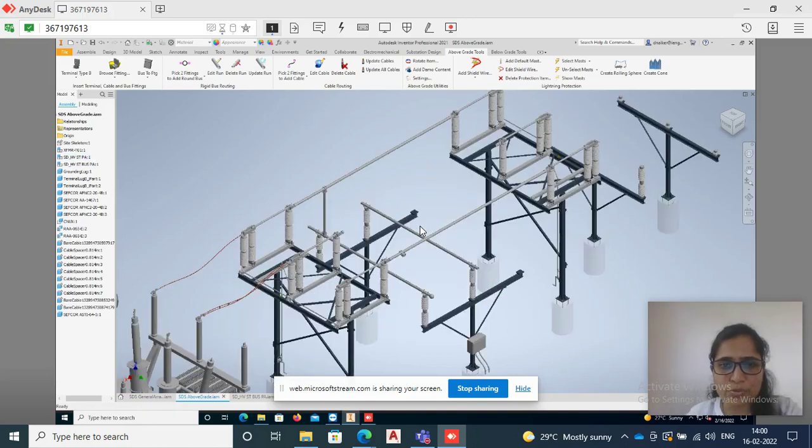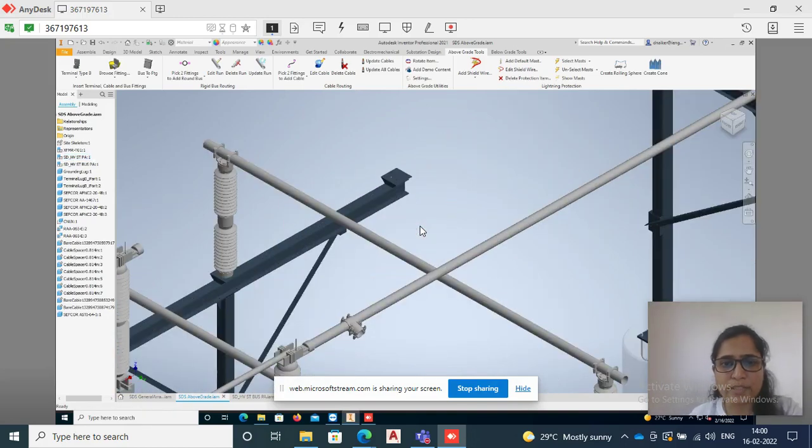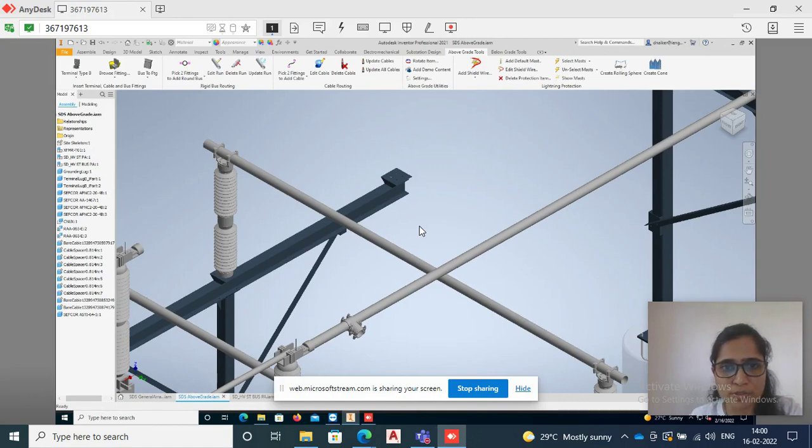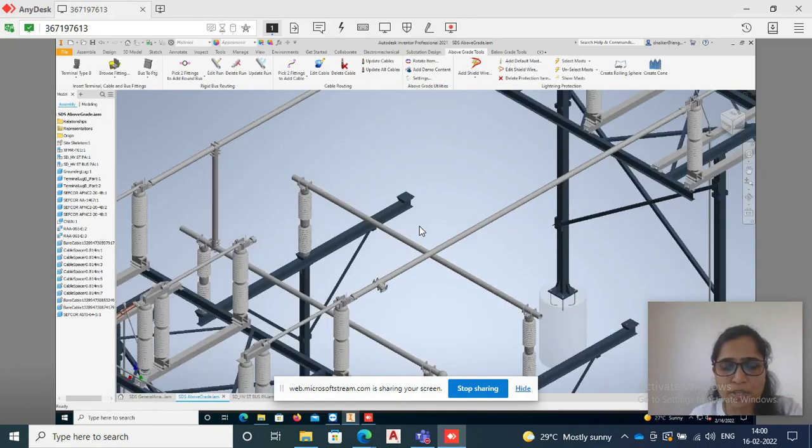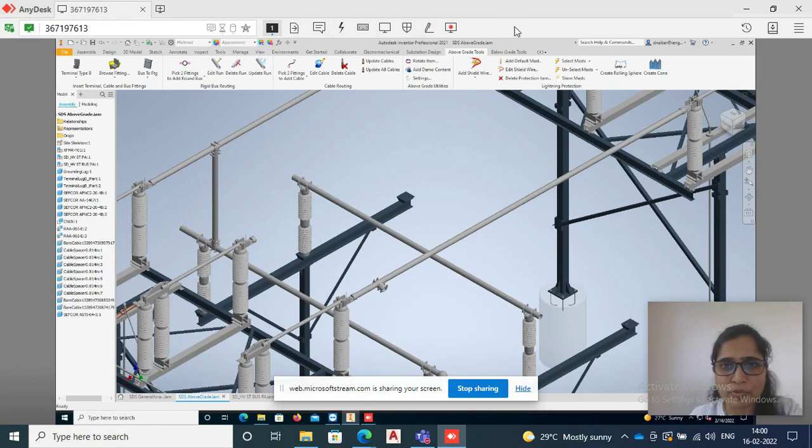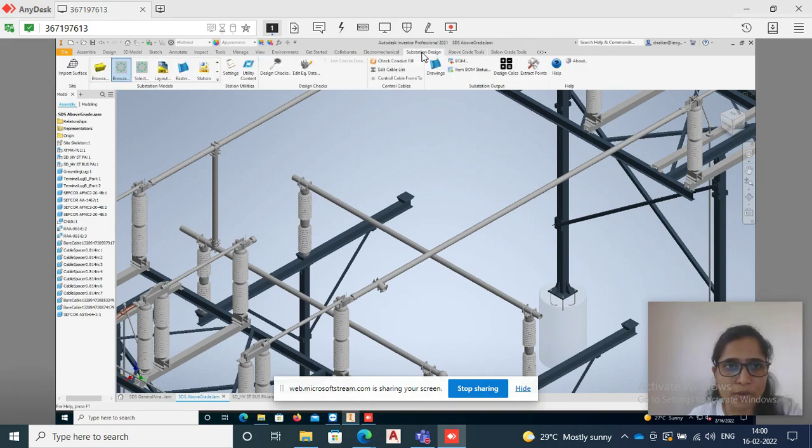Hi, today I'm going to show you how to add electrical equipment in Substation Design Suite. Here you can see I have opened my above grade assembly, and I have the option available.